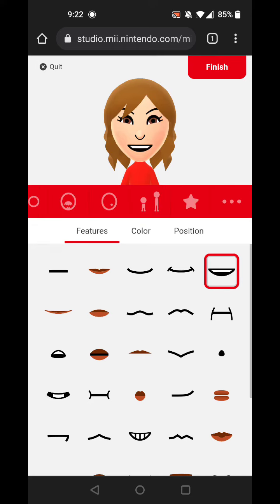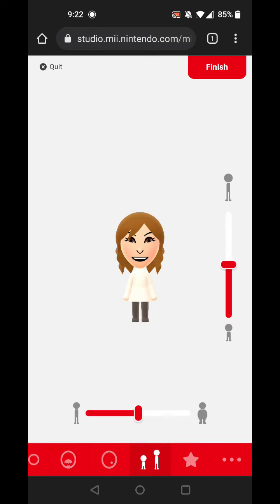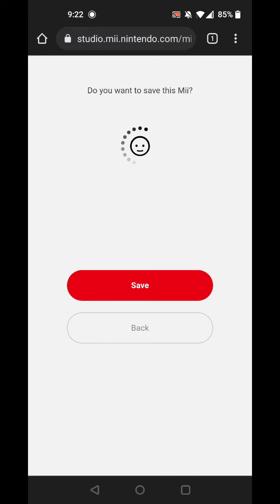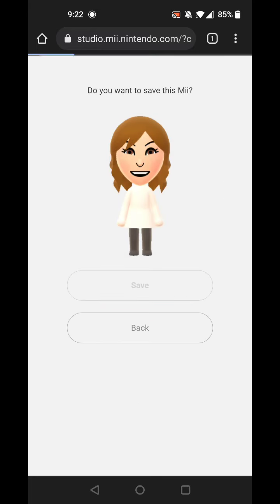This is how I create Jamie Hyneman from Mythbusters. And that's it. Like and subscribe. Bye.